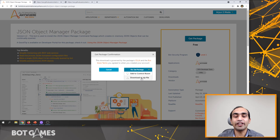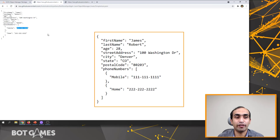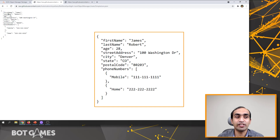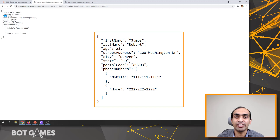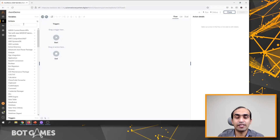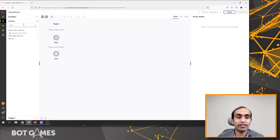Now let's see how we can retrieve values from a JSON object. To test this, I have two simple JSON files. As you can see, this is a JSON file and we can extract different values from here such as first name, last name. This is all about a record of an employee. Let's switch back to Automation 360. I have created a simple bot shell here, and I'll use the REST GET method and drag and drop it here.